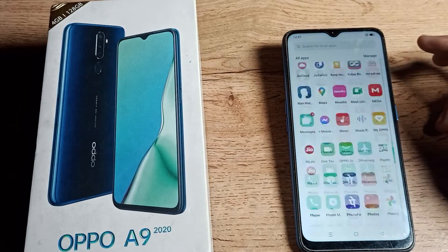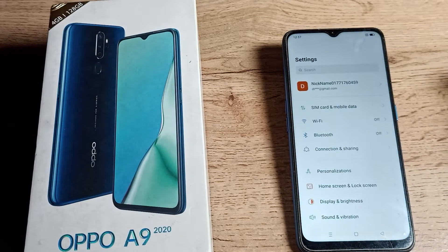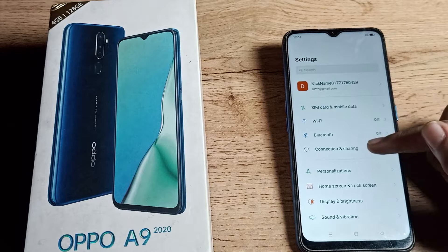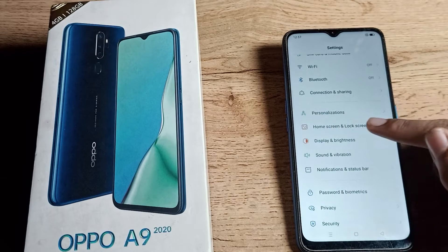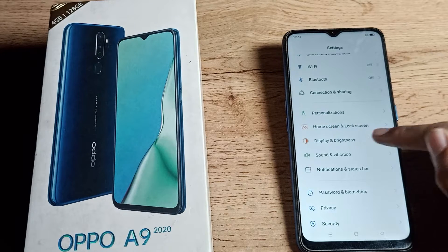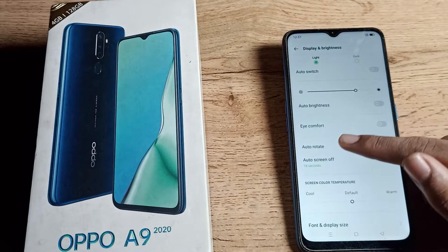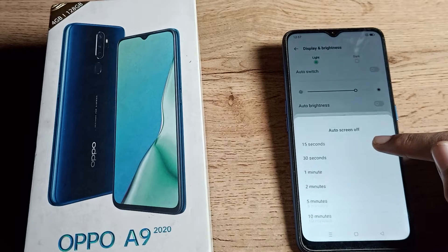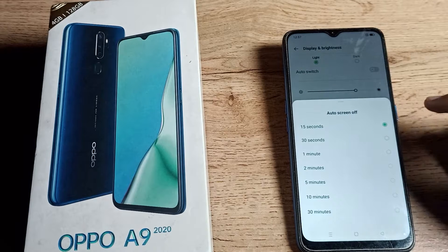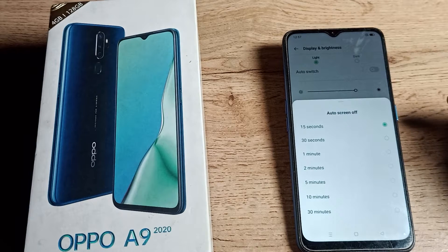First of all, open your phone Settings to increase your phone sleep time. Then scroll down and you can see Display and Brightness settings — tap here. Then scroll again and you can see the Auto Screen Off Time setting — tap here. You can increase your phone sleep time from here.